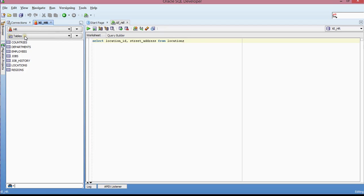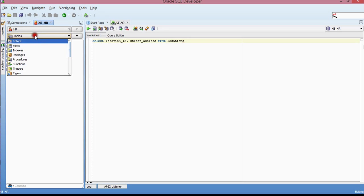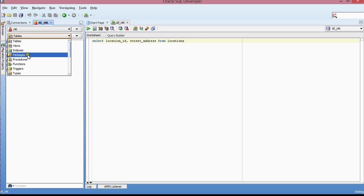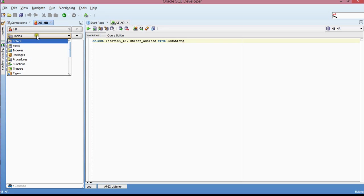And so these are the tables that I have in the HR schema. And these are different views that I have, indexes, packages, procedures, and so forth.